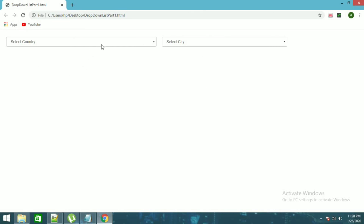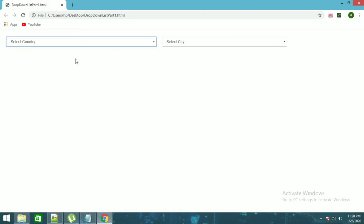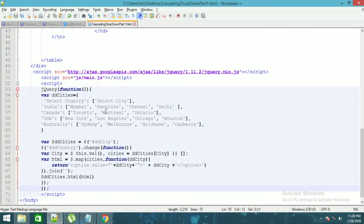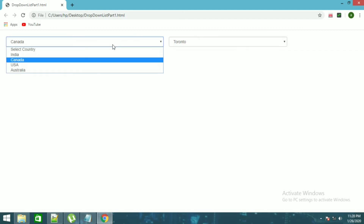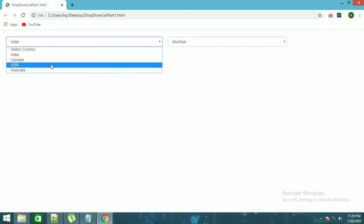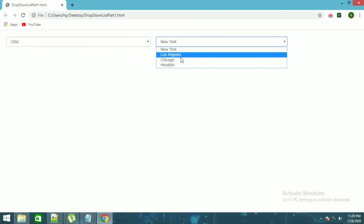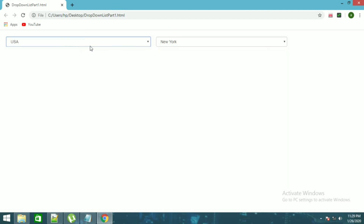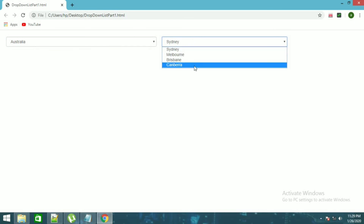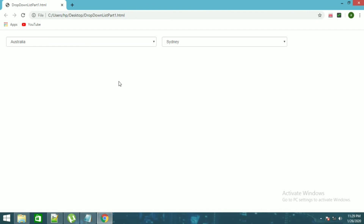You can see how this is looking. If I click on Canada you can see the Canadian cities: Toronto, Montreal, Ontario. Same if you click India. For USA: New York, Los Angeles, Chicago, Houston. For Australia: Sydney, Melbourne, Brisbane. That's how you can create a cascading dropdown list, and I'll try to create another part for this video.